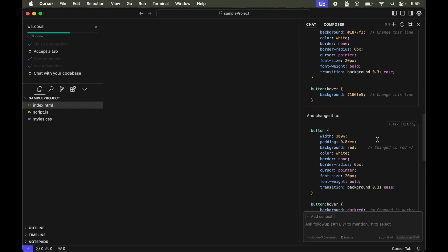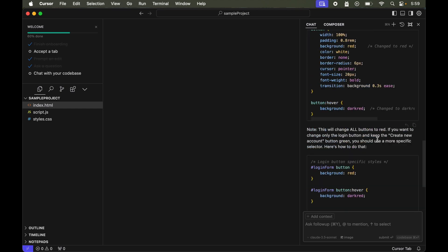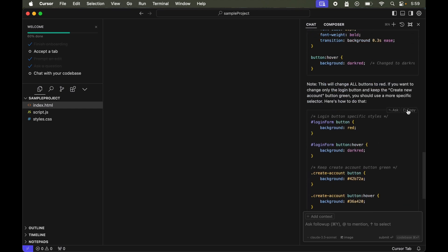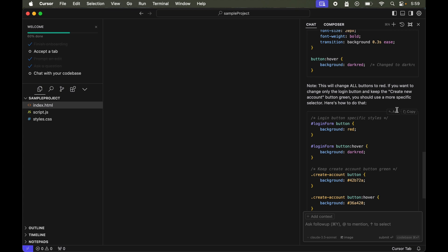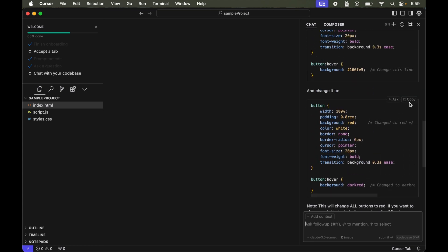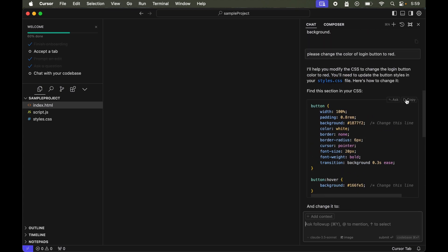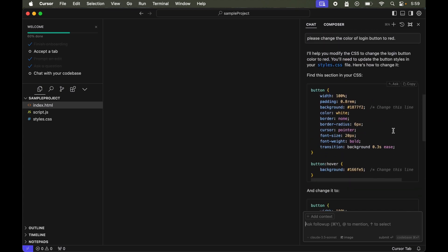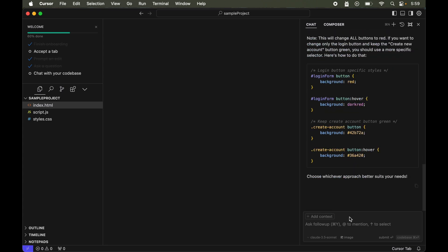Okay, let's hit enter. It has given the code to achieve the same, but to apply this change it didn't give the apply option here. So now let's ask, can you apply these changes in the relevant files?